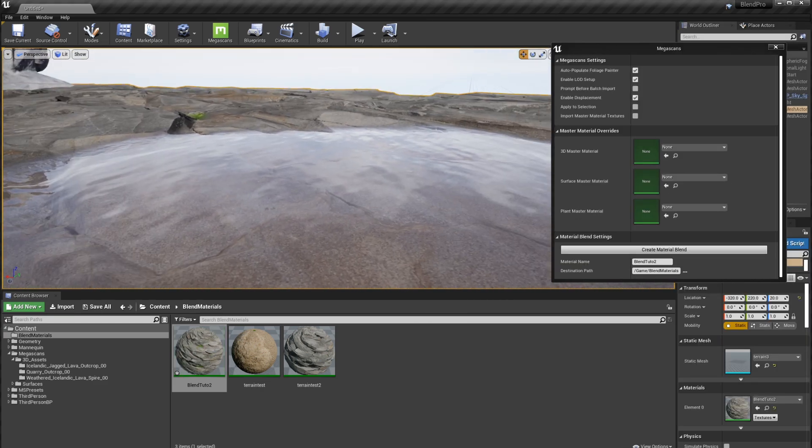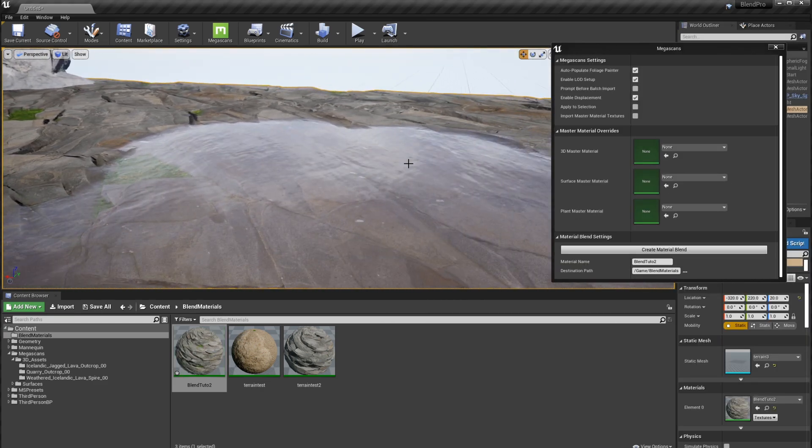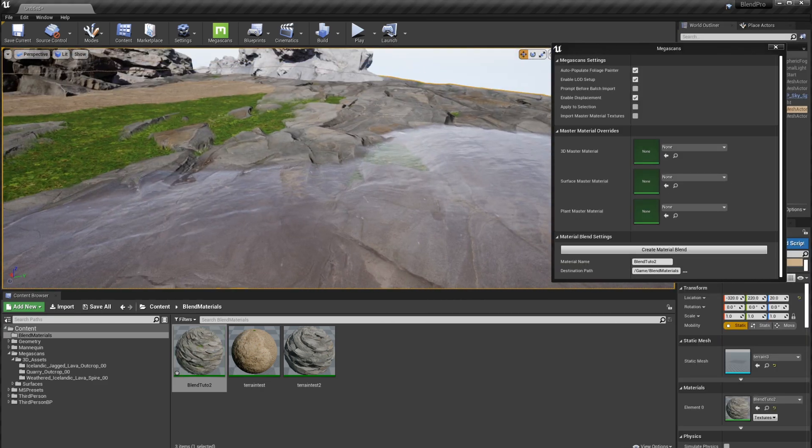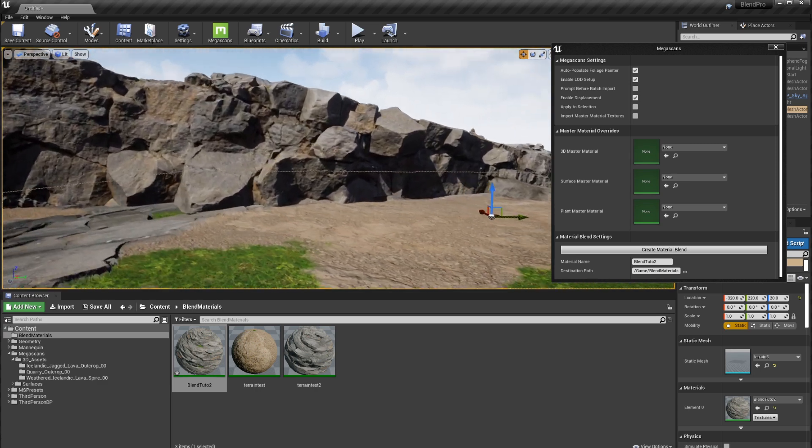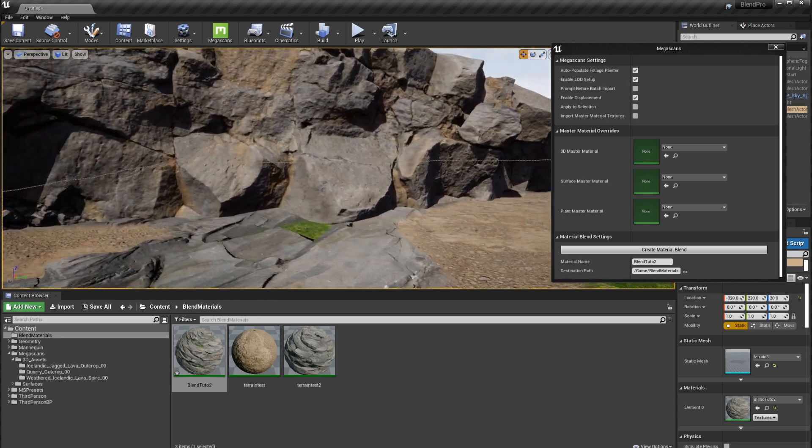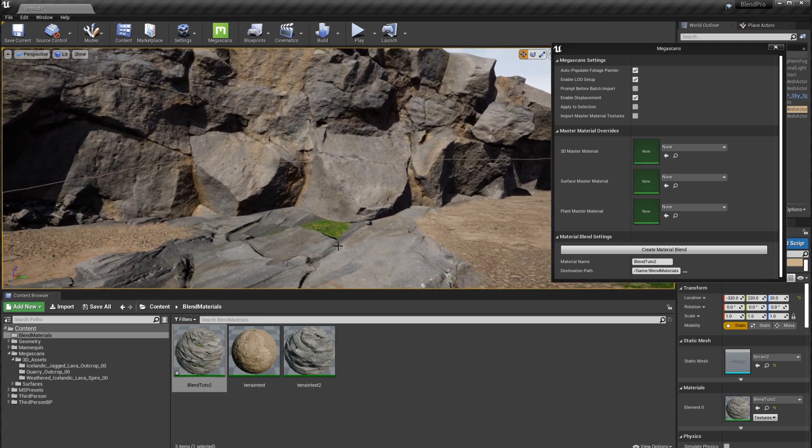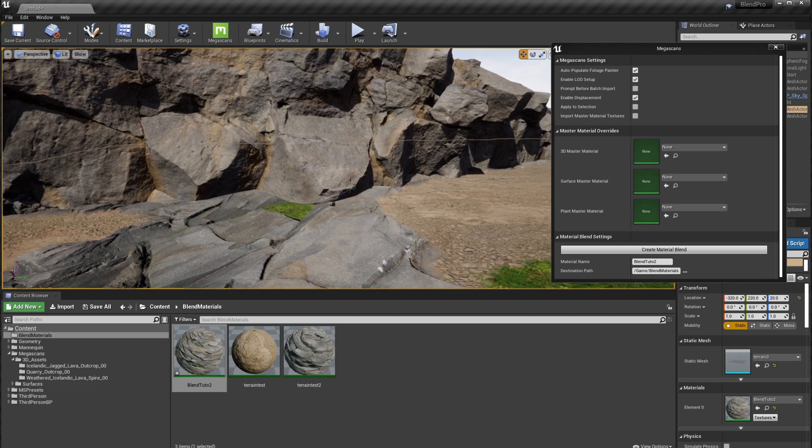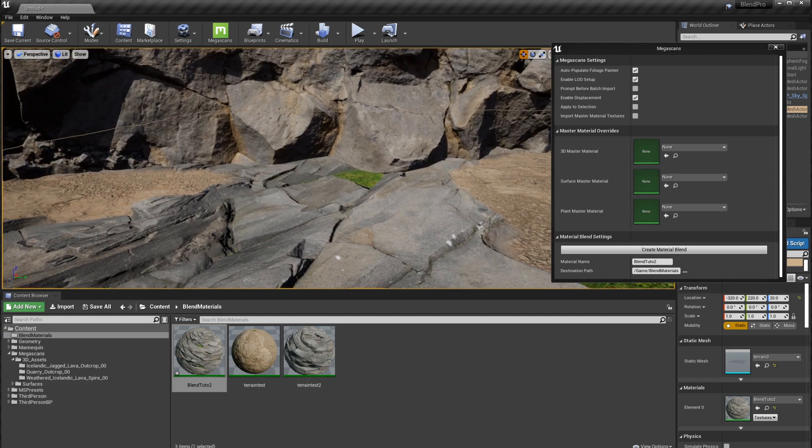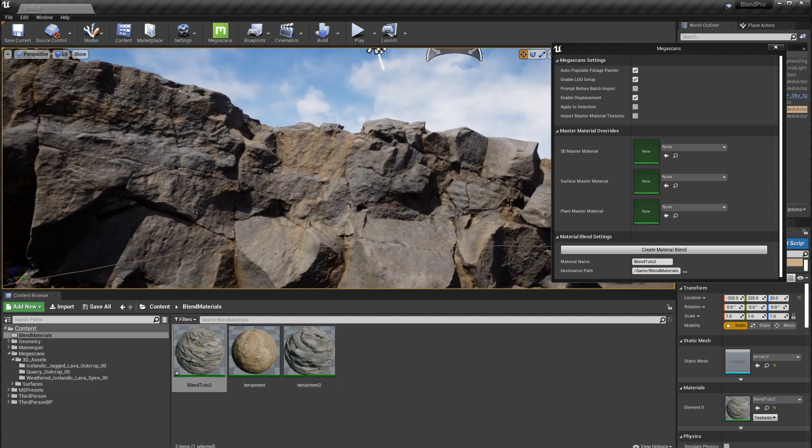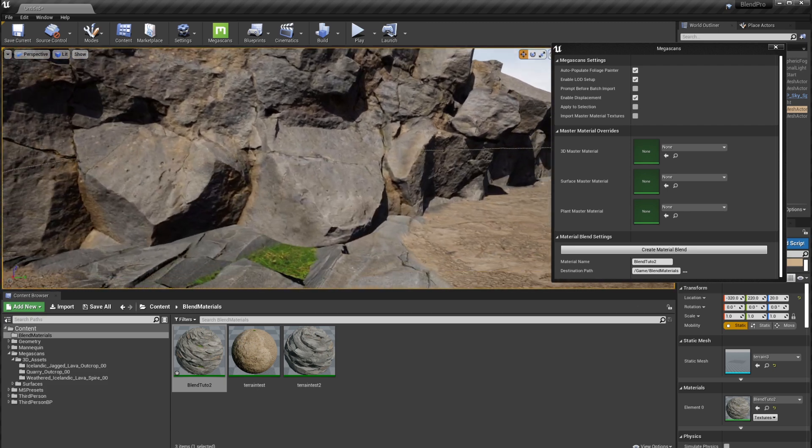And we also have this useless parameter, which actually does nothing. Alright. That was the blending. Now I'm going to show you another thing that's really cool. And that is that you can blend asset materials. So this doesn't only happen for the surface materials, but we can do it for the asset materials.